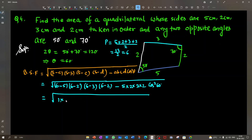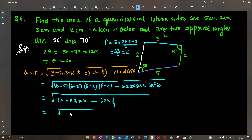Area = √(1×4×3×4 − 60×(1/4)) = √(48 − 15) = √33. So the area of the quadrilateral is √33 square centimeters. In this way we can apply Bretschneider's formula to find the area of a quadrilateral when the sum of two opposite angles is known.